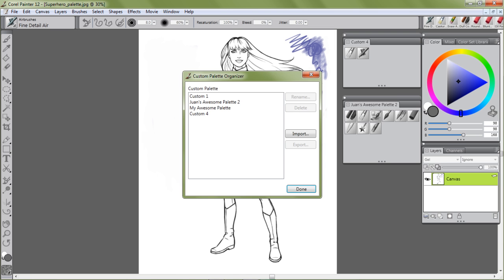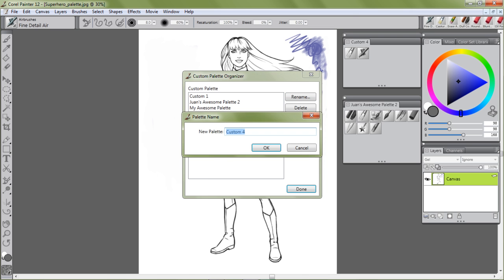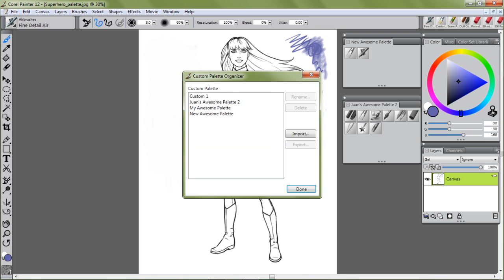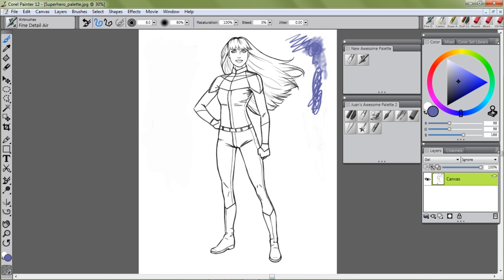Then go to Organizer. We're working with Custom Four, so there it is. I already have some other palettes I created earlier. Select the Custom Four palette and click Rename. We're going to call it 'New Awesome Custom Palette.' Okay, there it is — hit Done. And you've just renamed your new custom palette with your own brushes.